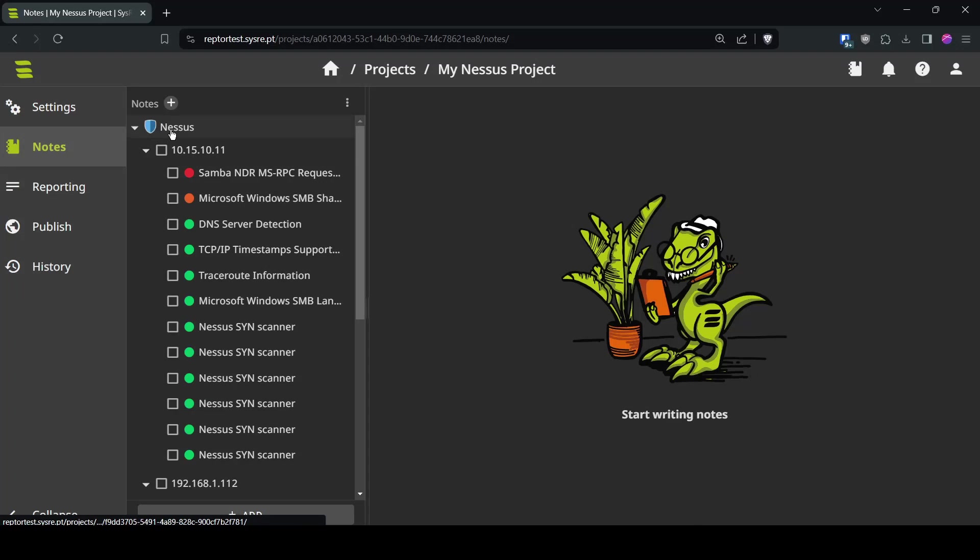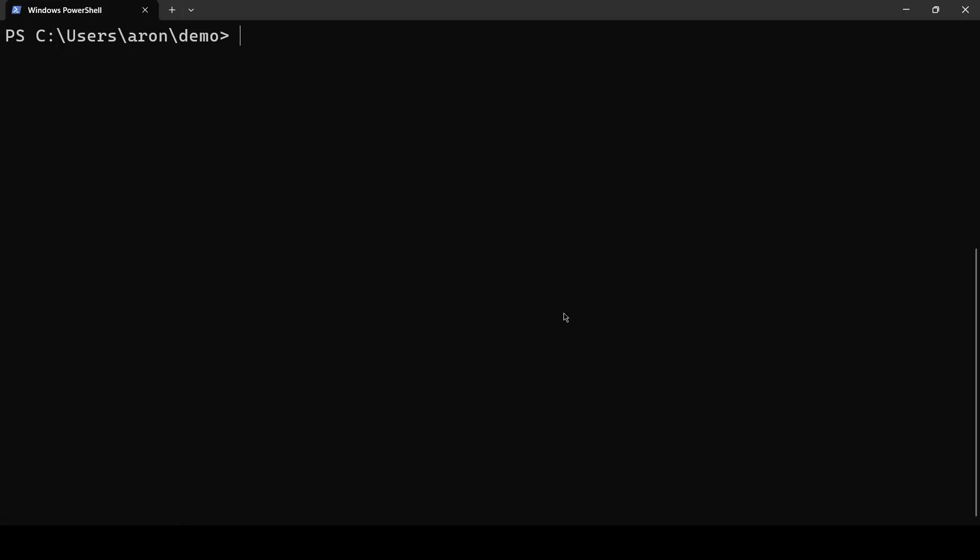Hi, I'm Aaron and I'll show you today how to use the Raptor CLI to import your Nessus scan to SysRaptor. The first thing you need is to install Raptor. You can do this with pip install Raptor and add it to your path.